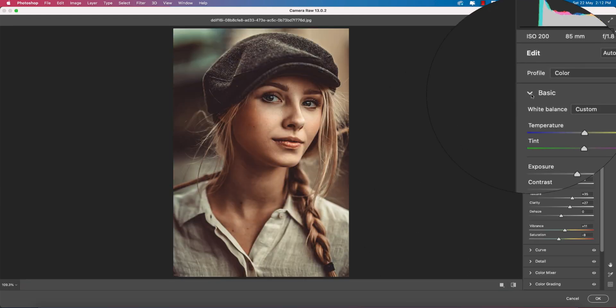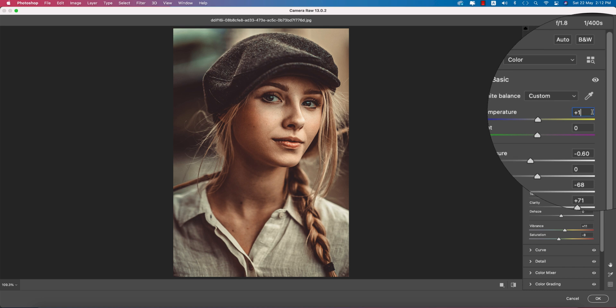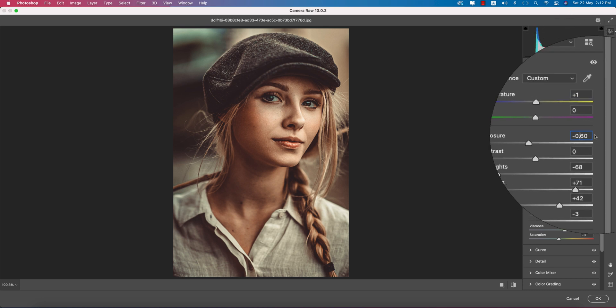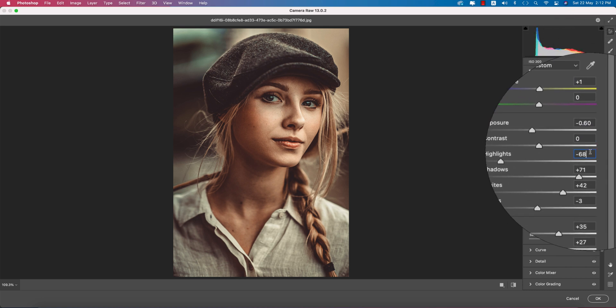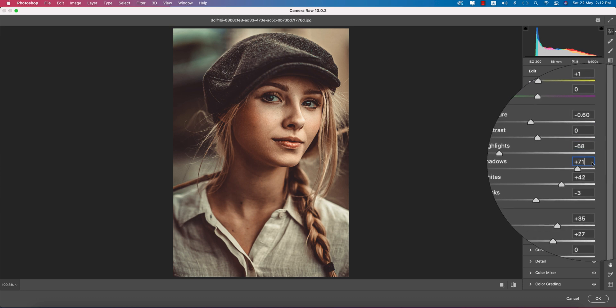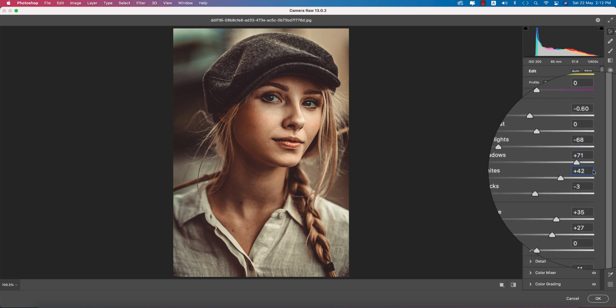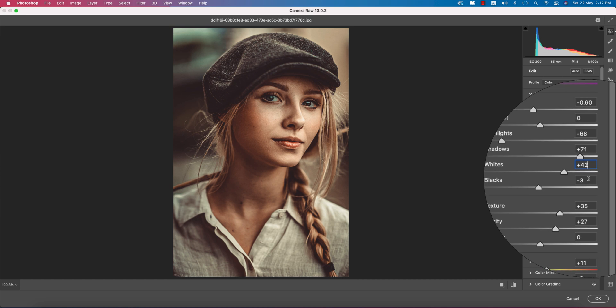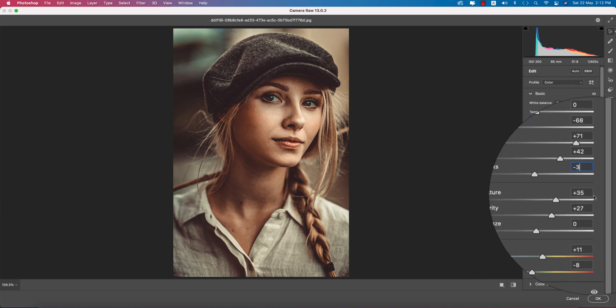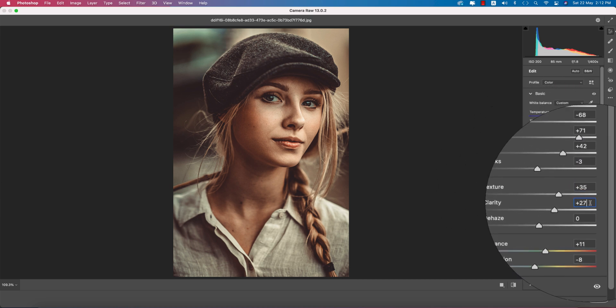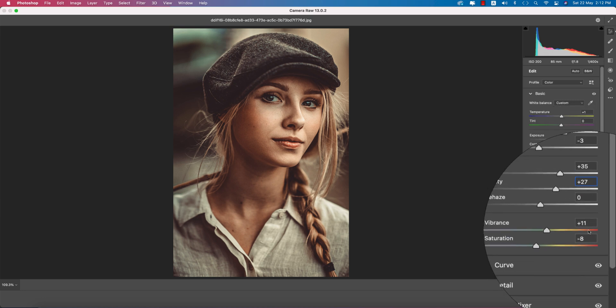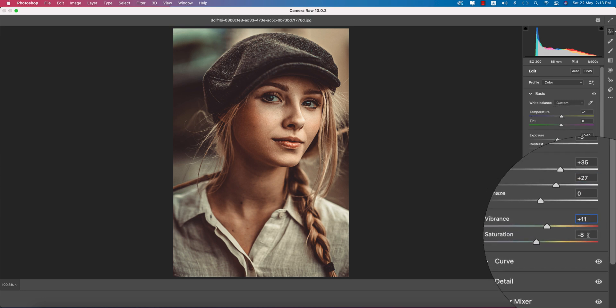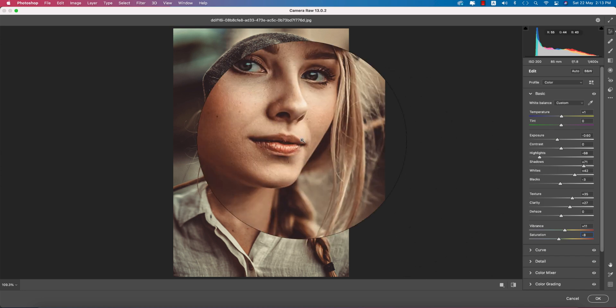Let's see the settings I've done. Temperature plus 1, Exposure 0.60, Contrast 0, Highlights minus 68, Shadows plus 71, Whites plus 42, Blacks minus 33, Texture plus 35, Clarity plus 27, Vibrance plus 11, and Saturation managed.